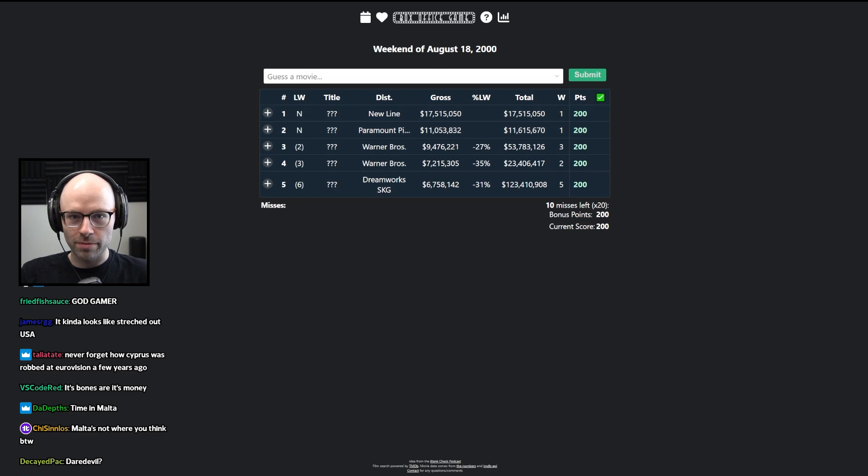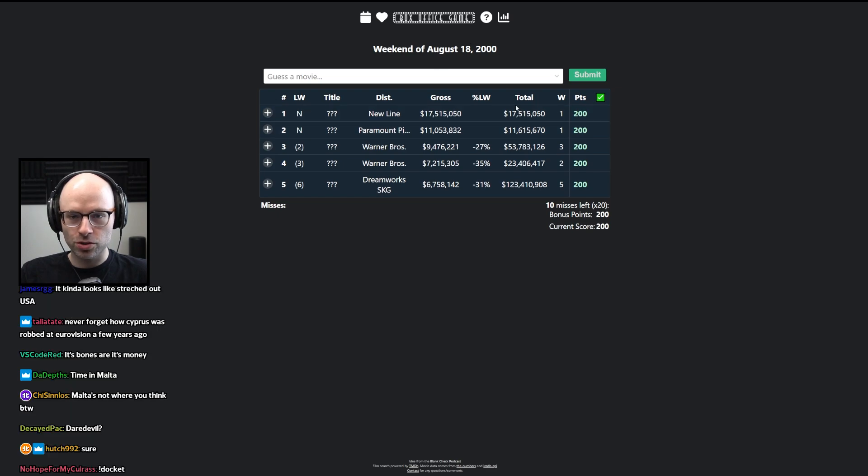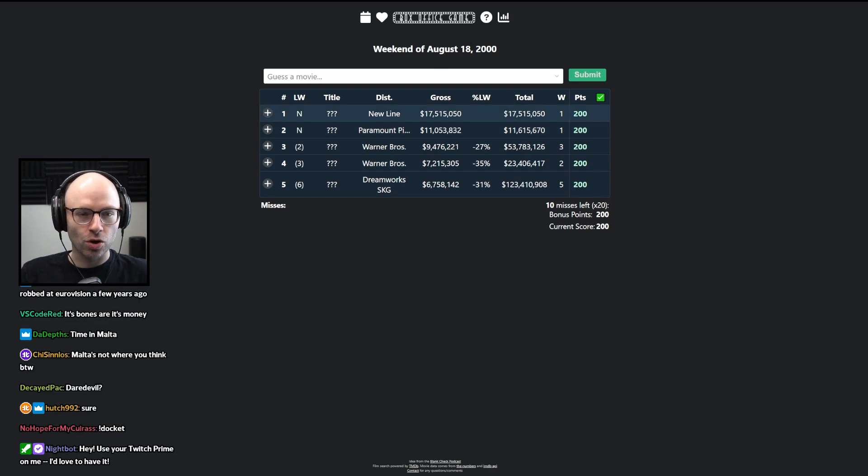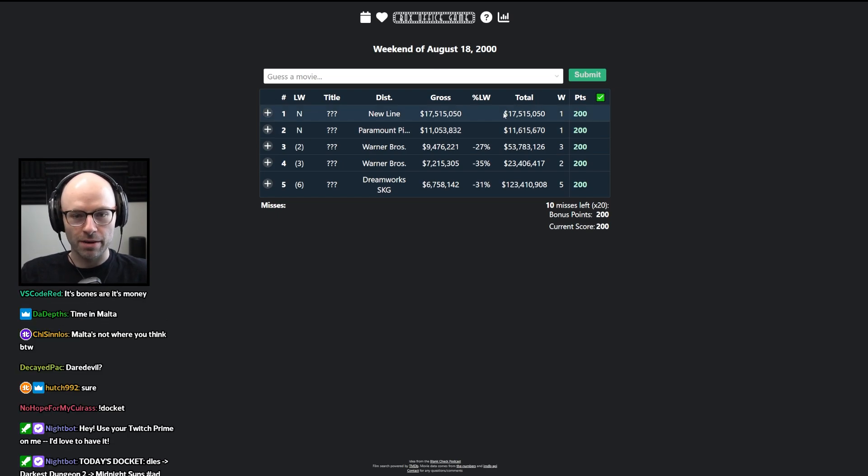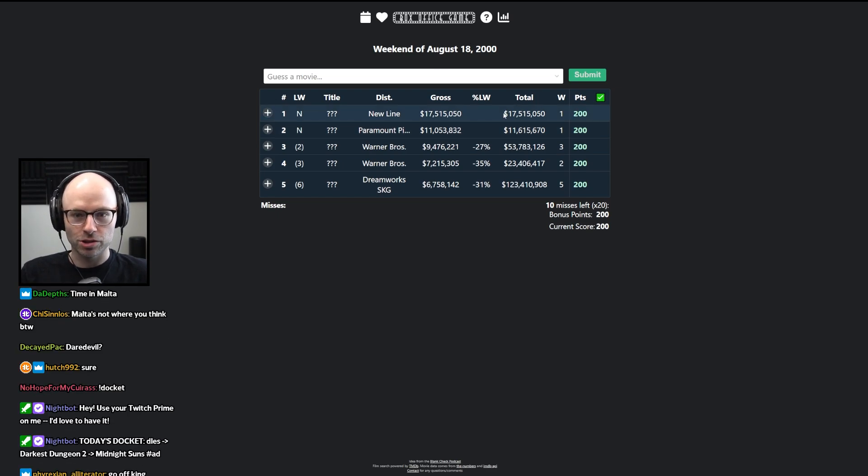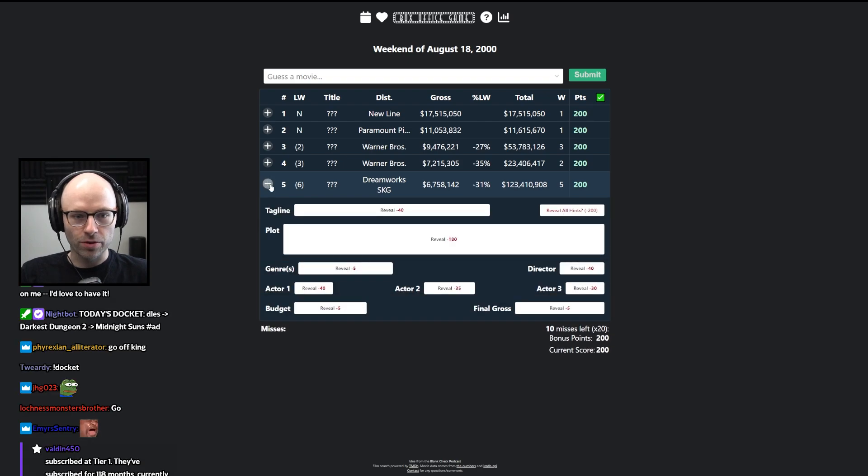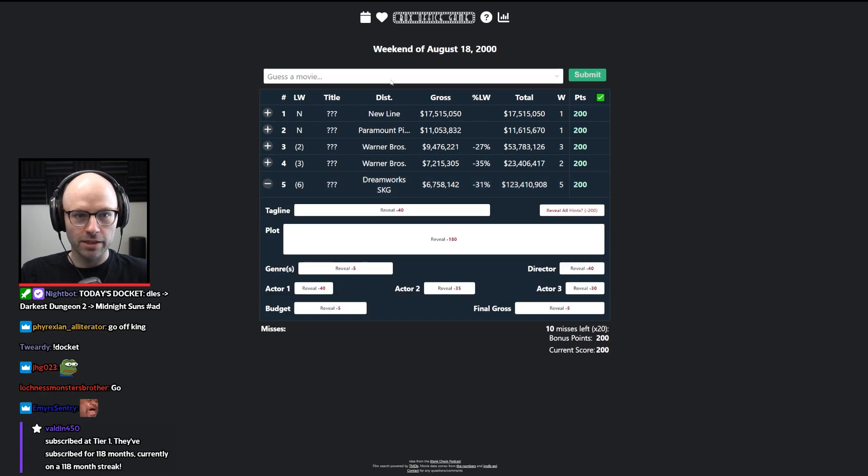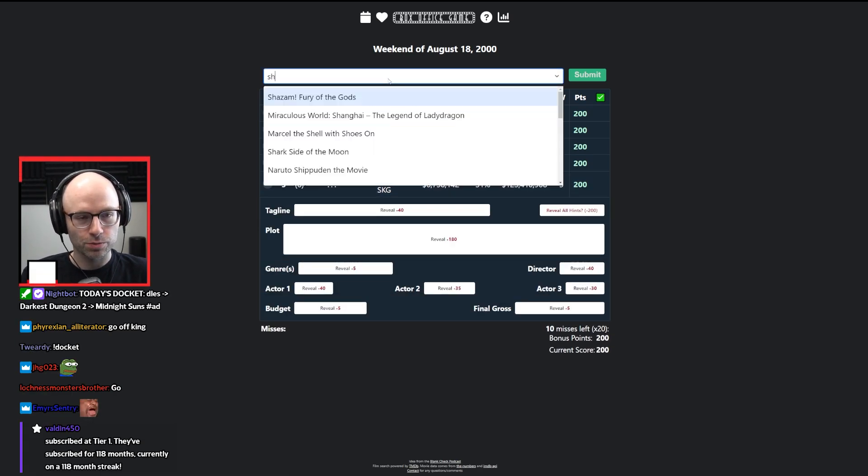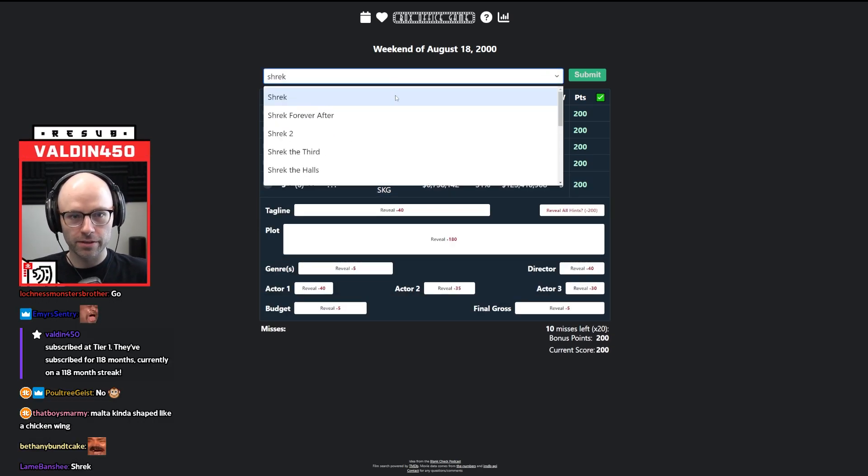It's not going to be Fiji because Fiji has like $10 billion of water exports every year. New Line Cinema, August 2000. I was so tempted to just type Austin Powers, the spy who shagged me. But anyway, I don't think it is.